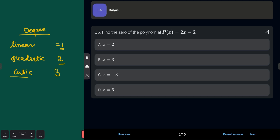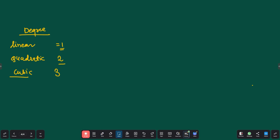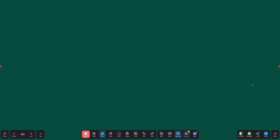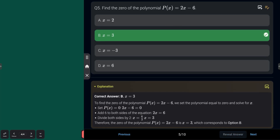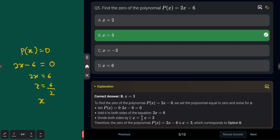Next question: find the zero of the polynomial P(x) = 2x − 6. To find the zero of a polynomial, equate it to 0: 2x − 6 = 0, so 2x = 6, giving x = 3. The zero of the polynomial is x = 3. Remember: to find the zero of a polynomial, equate the given polynomial to 0 and solve.